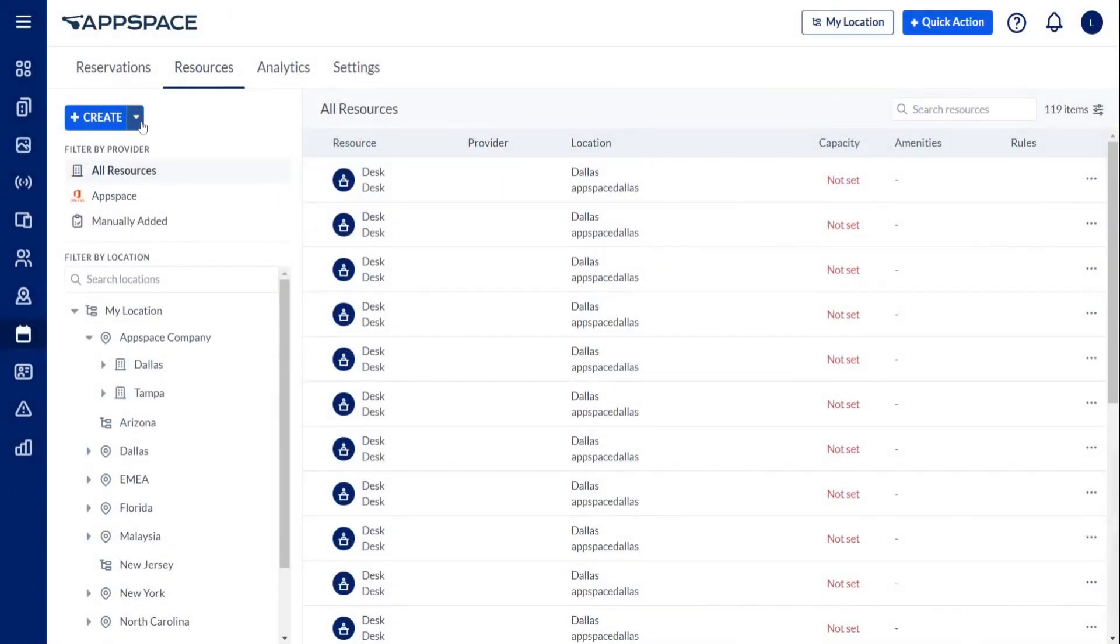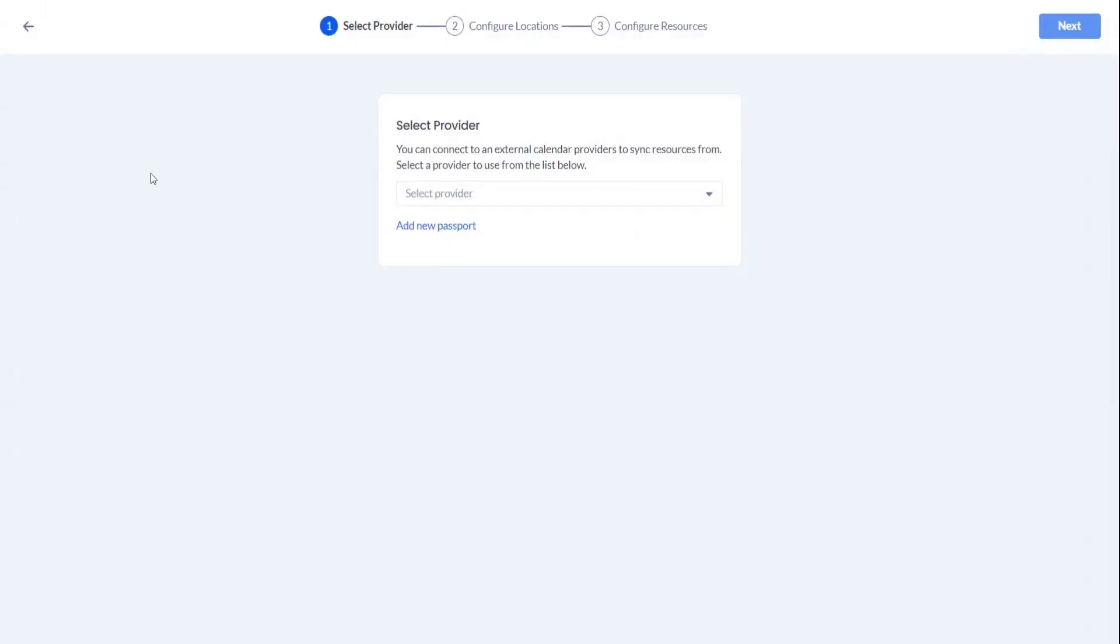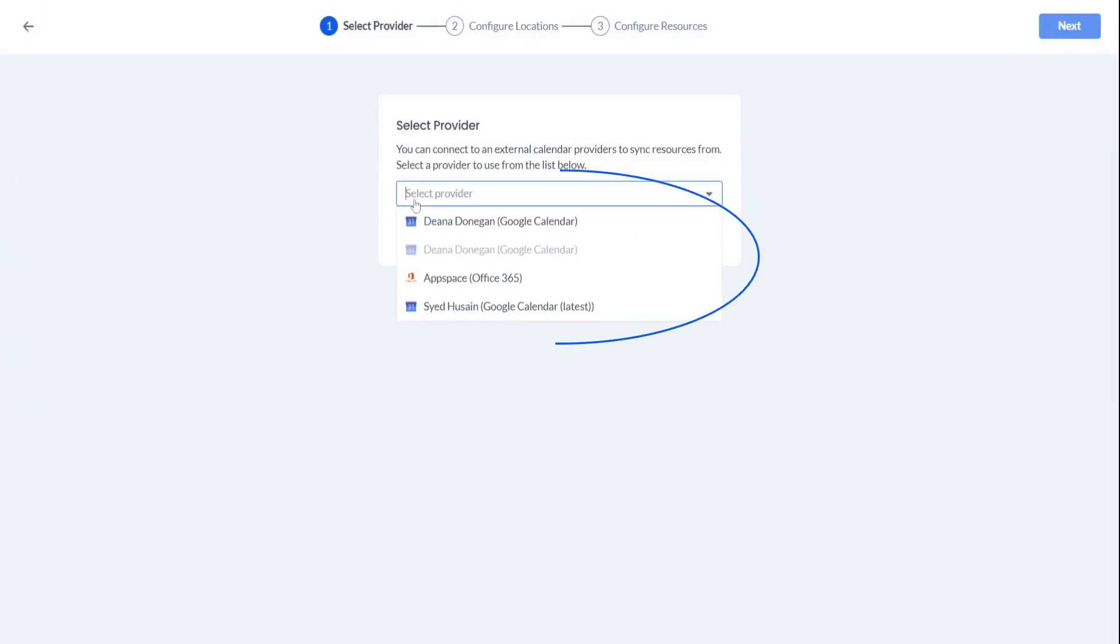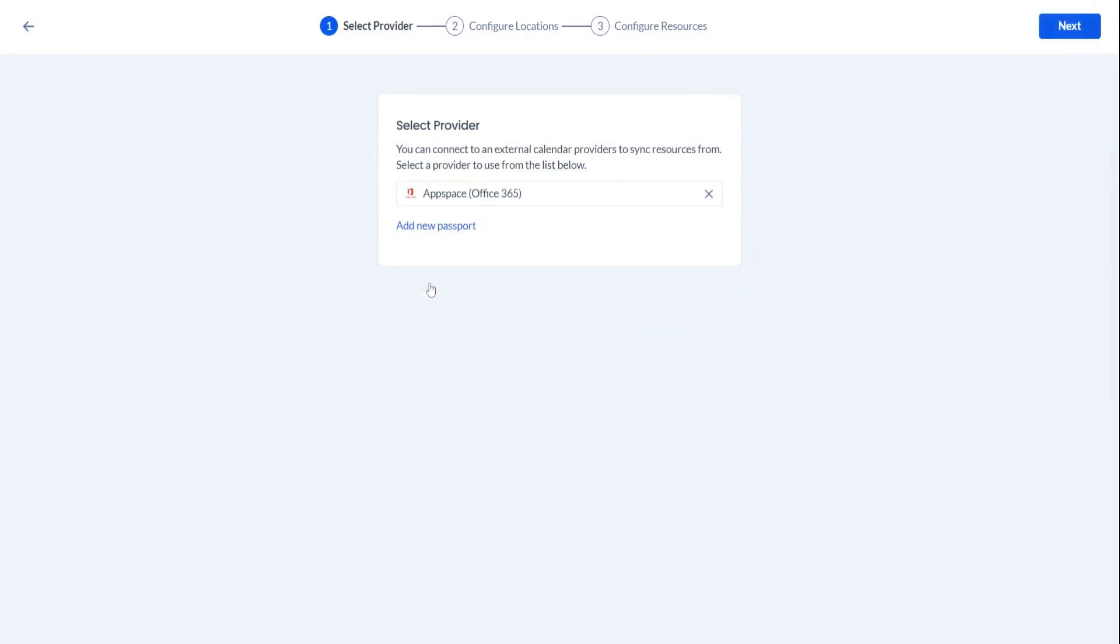It's also possible to link resources managed by an external calendar provider, as AppSpace offers out-of-the-box integration with Google Calendar and Outlook 365.